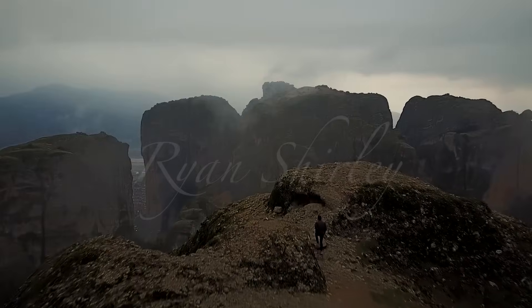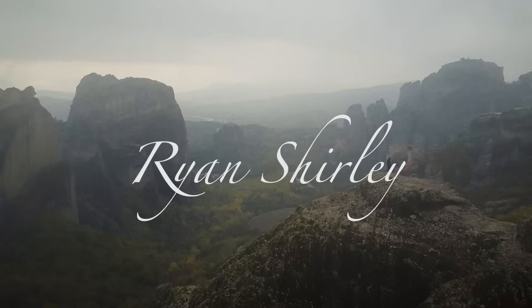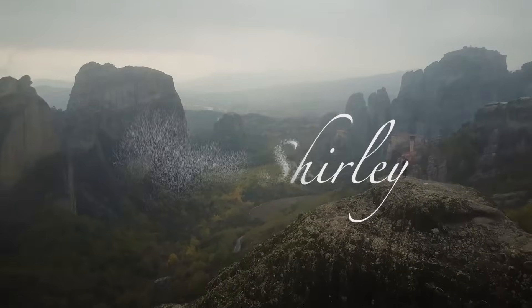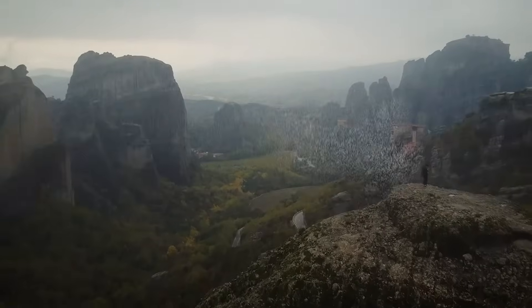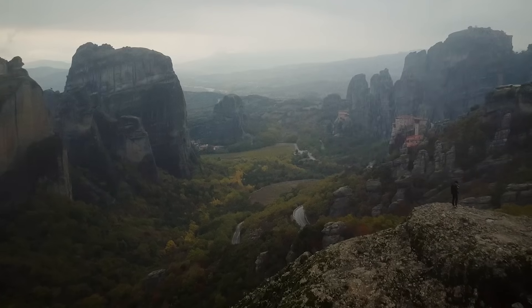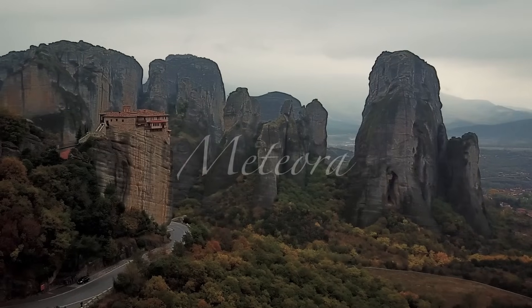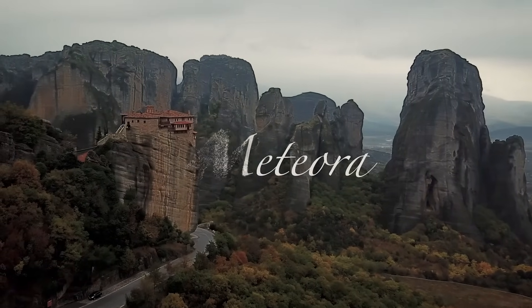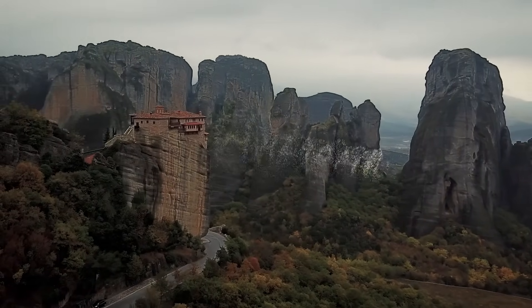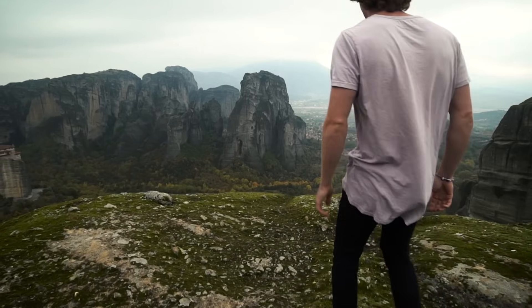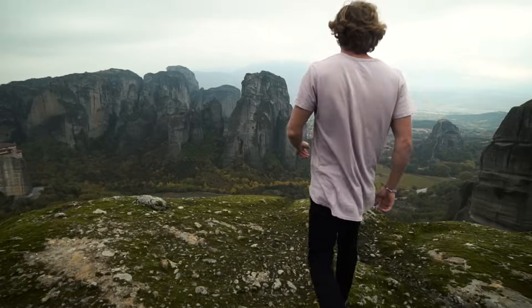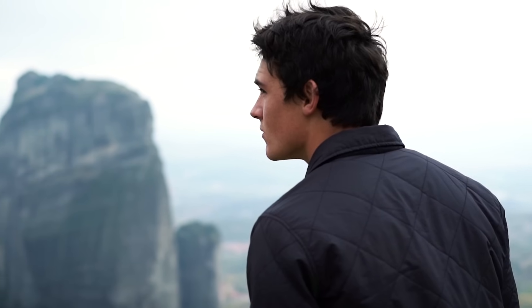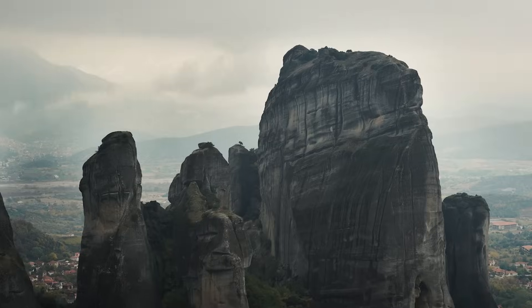What's up guys, Ryan here, and in this video I'm going to show you how to do this text particle dissolve effect. I used this effect in my Meteora Grease video, if you haven't seen it yet, go check it out, it's pretty sick. Anyways, let's get into the tutorial.